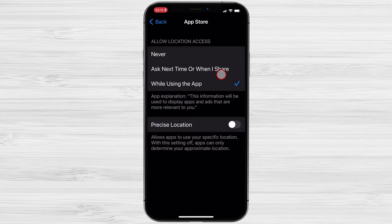When you're using the app. Only when the app is open on your screen will it be able to use your location data. When you close the app, it will no longer be able to track your whereabouts in the background.